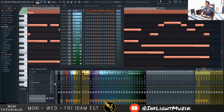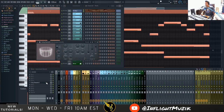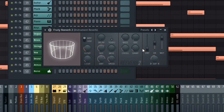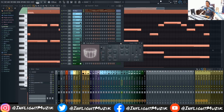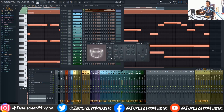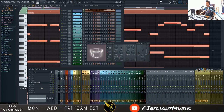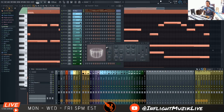Here I have Fruity Reverb loaded. I have the dry signal turned all the way down and the wet signal all the way up. What that's done is allowed us to have this dry piano signal and have our wet reverb signal completely separate from each other. That means we could go into the reverb track and add coloration and variation to this reverb without affecting the piano itself. Let's take a listen to what this reverb sounds like as is.